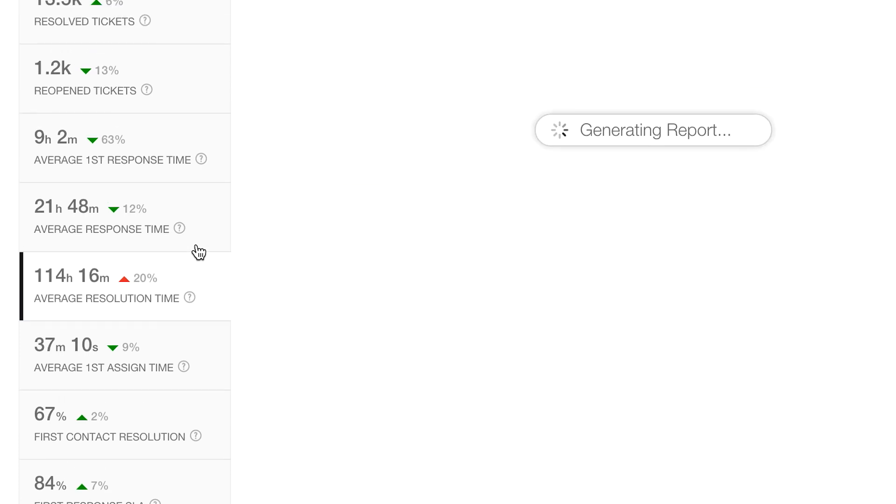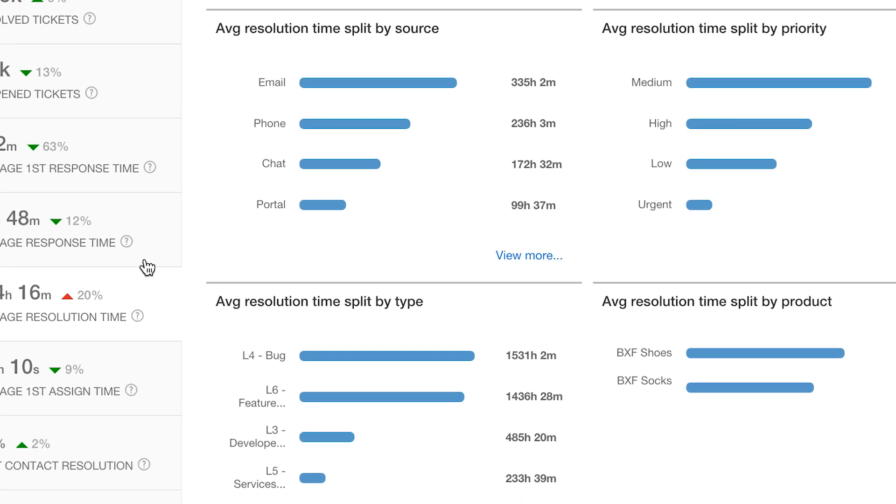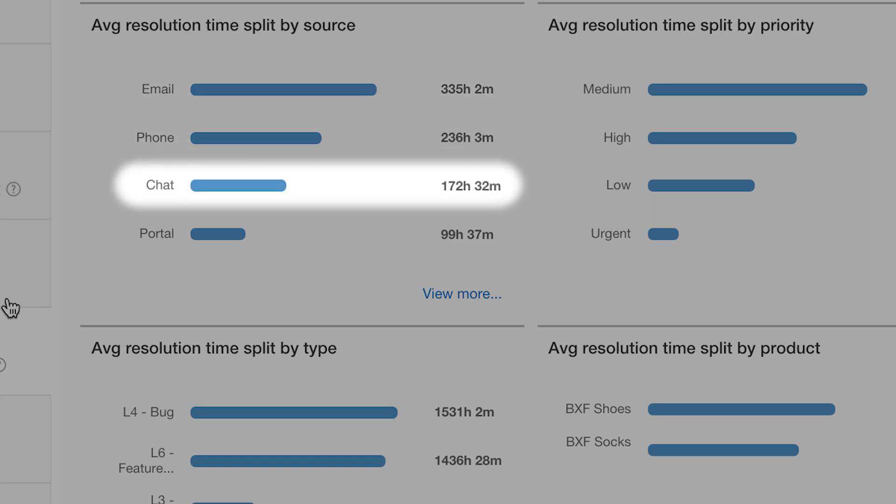Maybe it's because of specific kind of tickets. Yeah, the email tickets have taken the longest time to be resolved. But why did email tickets have the high resolution times? Why not phone or chat tickets?